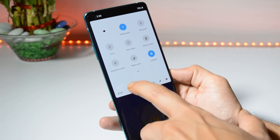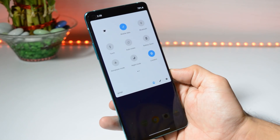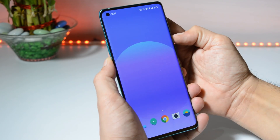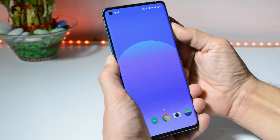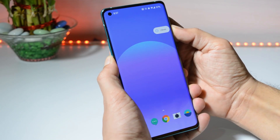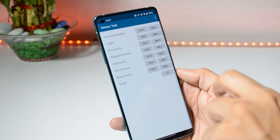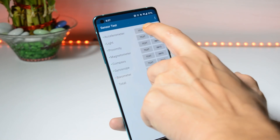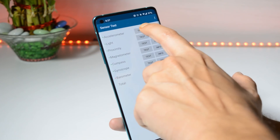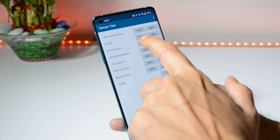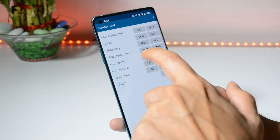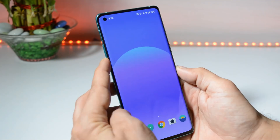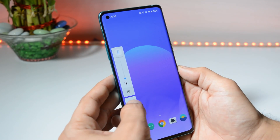That can be easily fixed by restarting your device. Basic stuff like calling, fast charging, and the alert slider all work fine. I haven't noticed any issues related to sensors — all sensors work great, like the accelerometer, light, proximity, magnetometer, compass, and gyro.